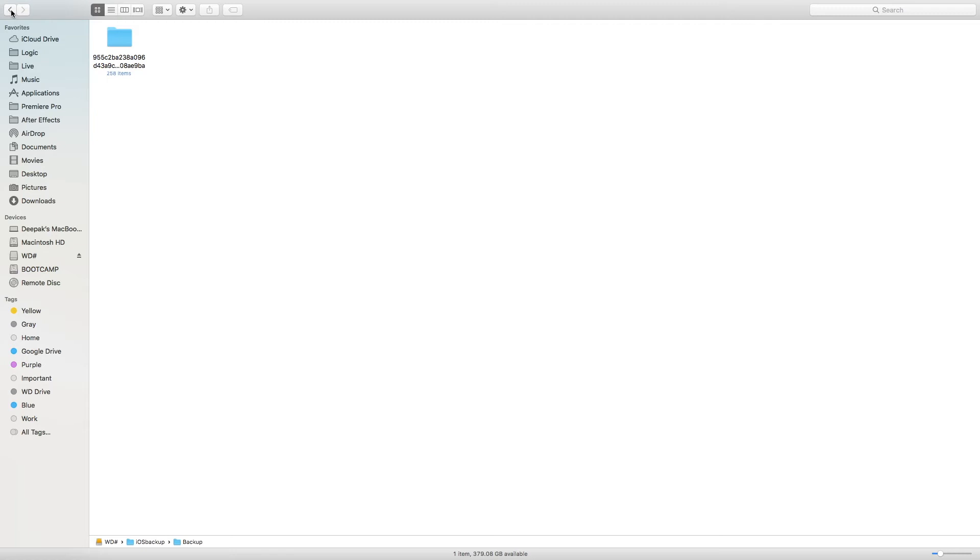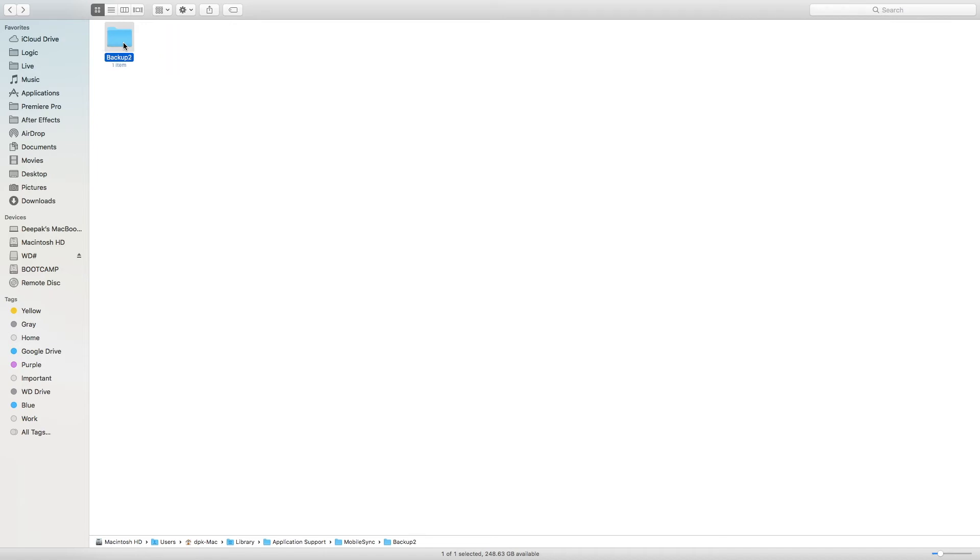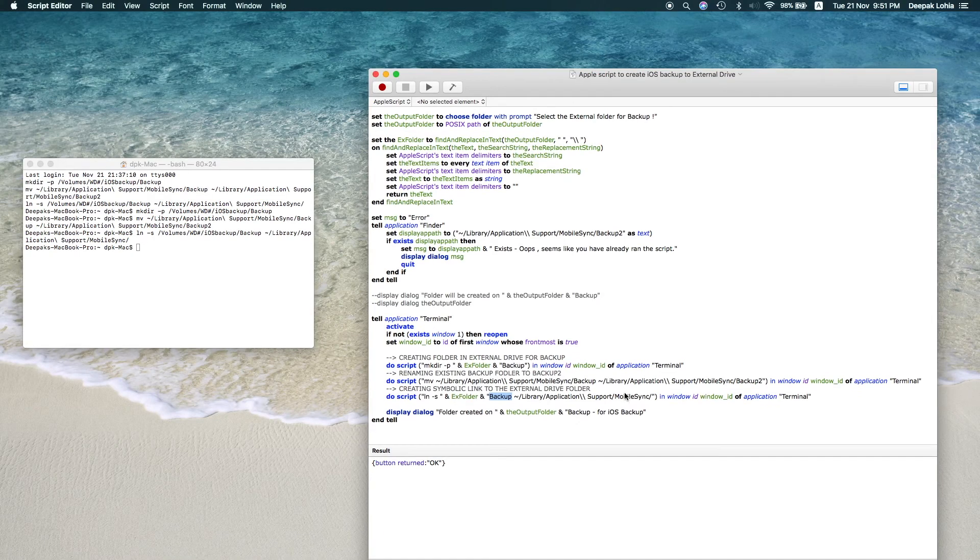So first you have to do is you can blindly delete this because this is just a link, not an actual file, so you can just delete this one. Okay, now this Backup2 is the original folder, so I would just click on this and rename it to Backup. Now you are good to go.